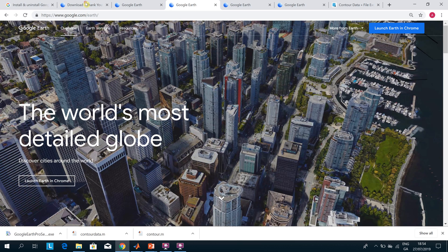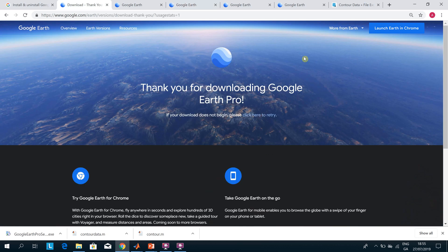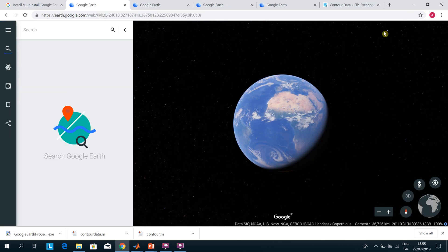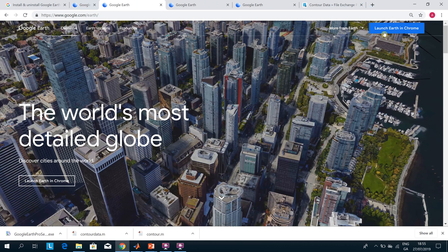You need to download Google Earth Pro and also launch Earth in Chrome to get the whole thing to work. Google Earth is running there — hopefully this will work later on.